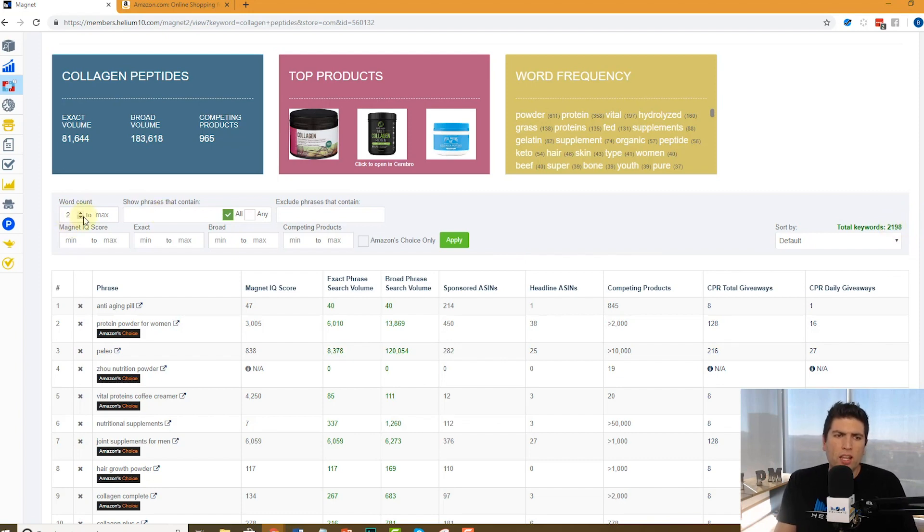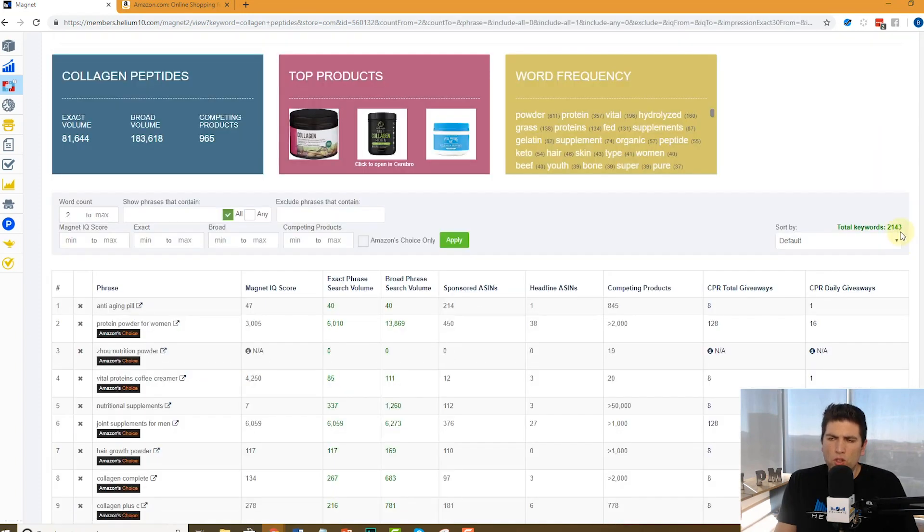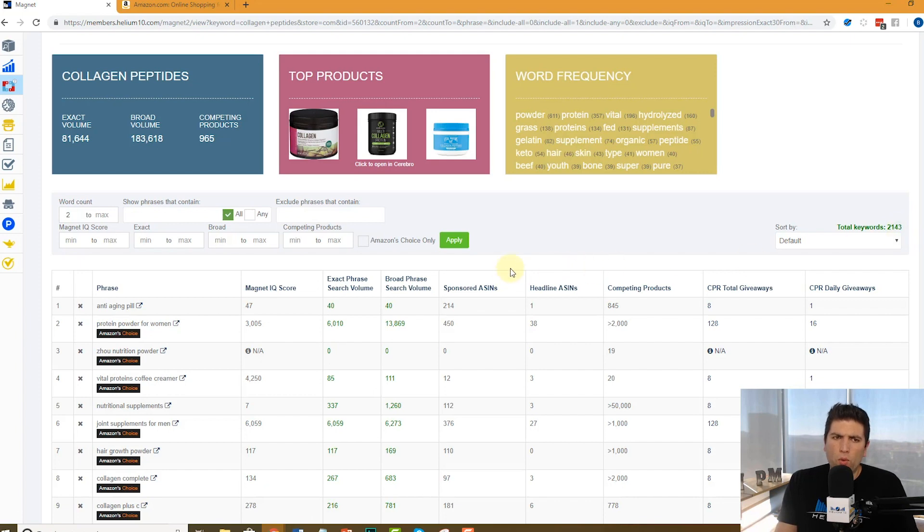If I do go ahead and say, show me only words that are minimum of two, it's going to bring it down to 2,143. So there weren't that many one word ones.